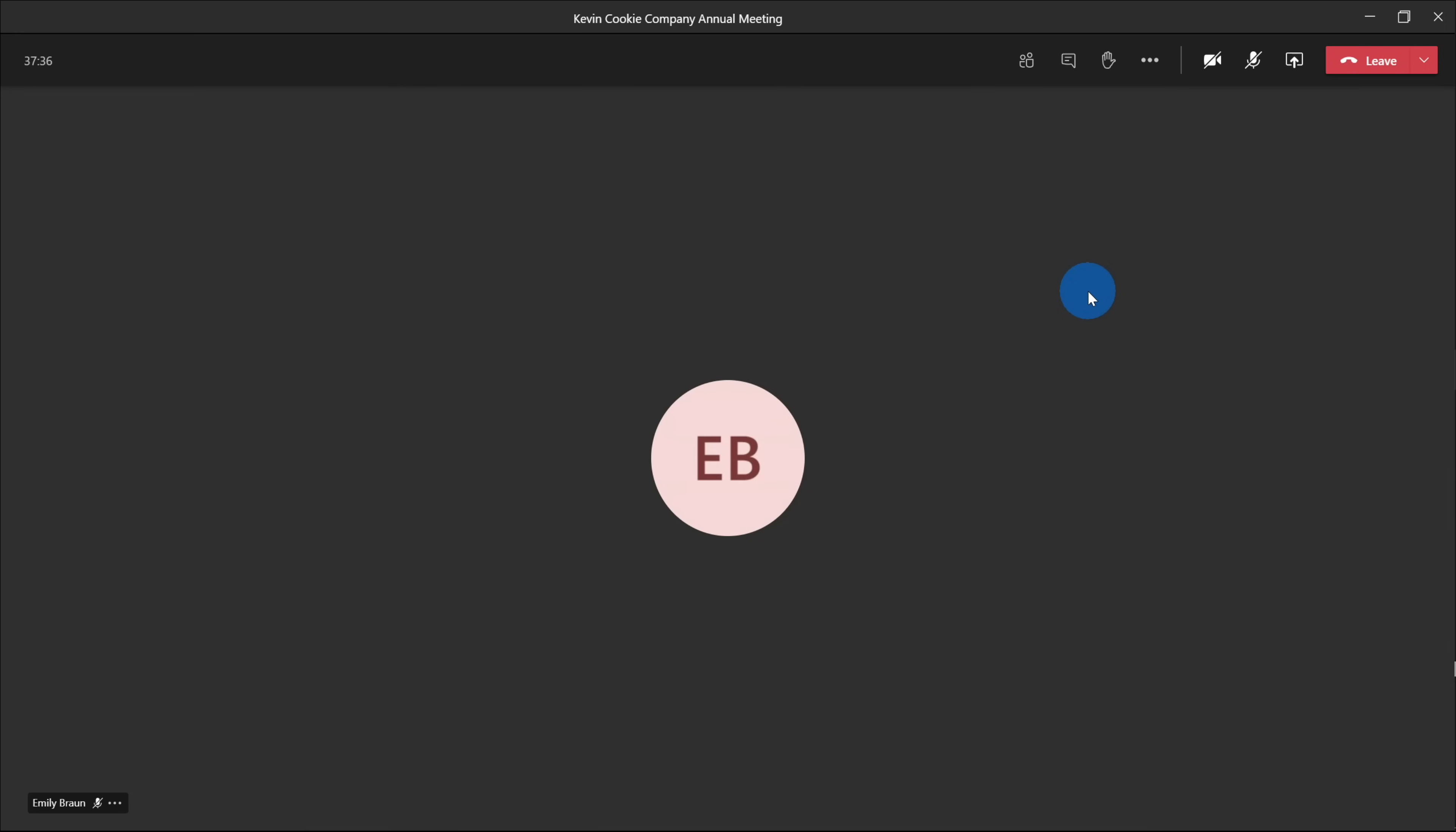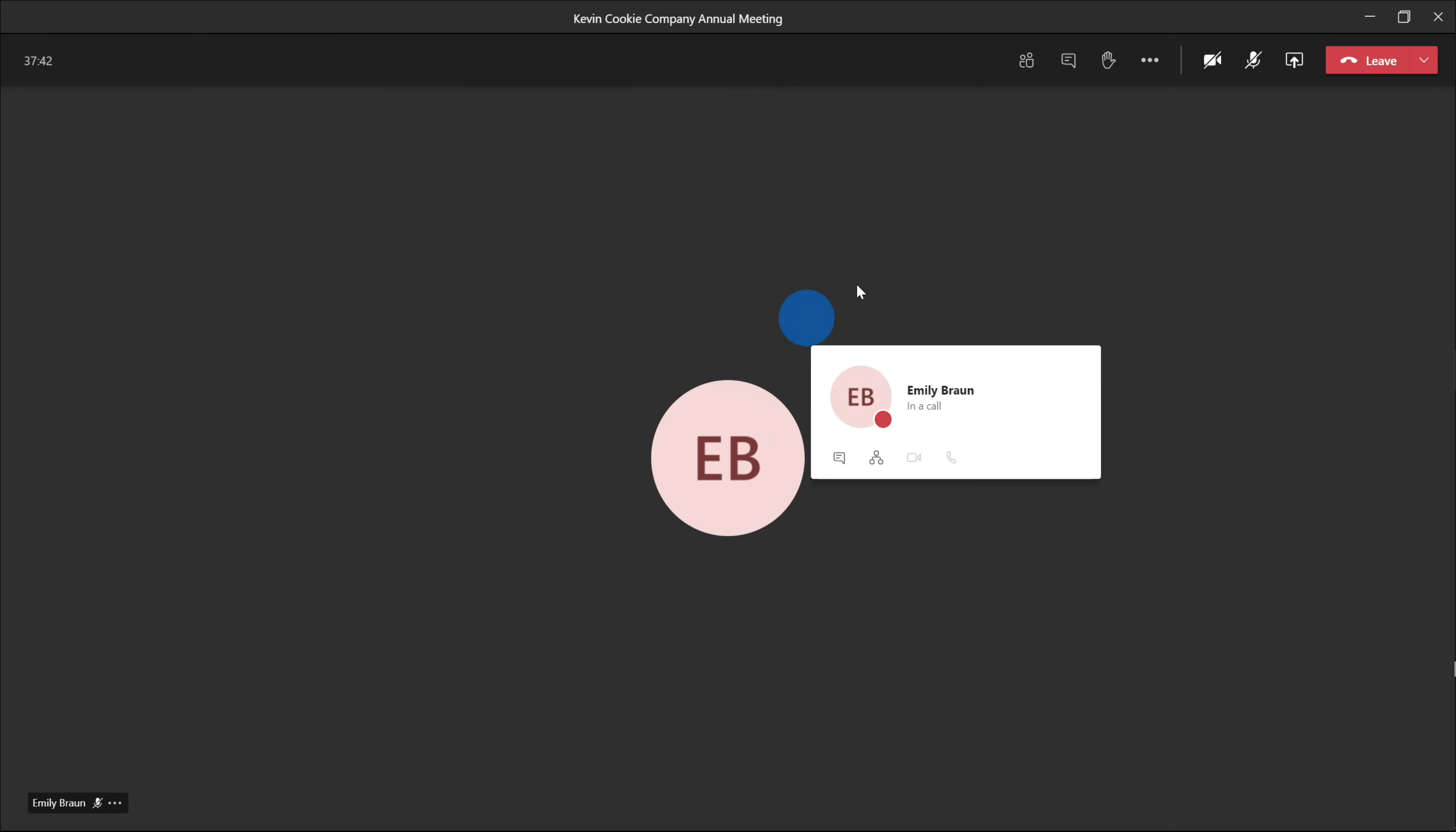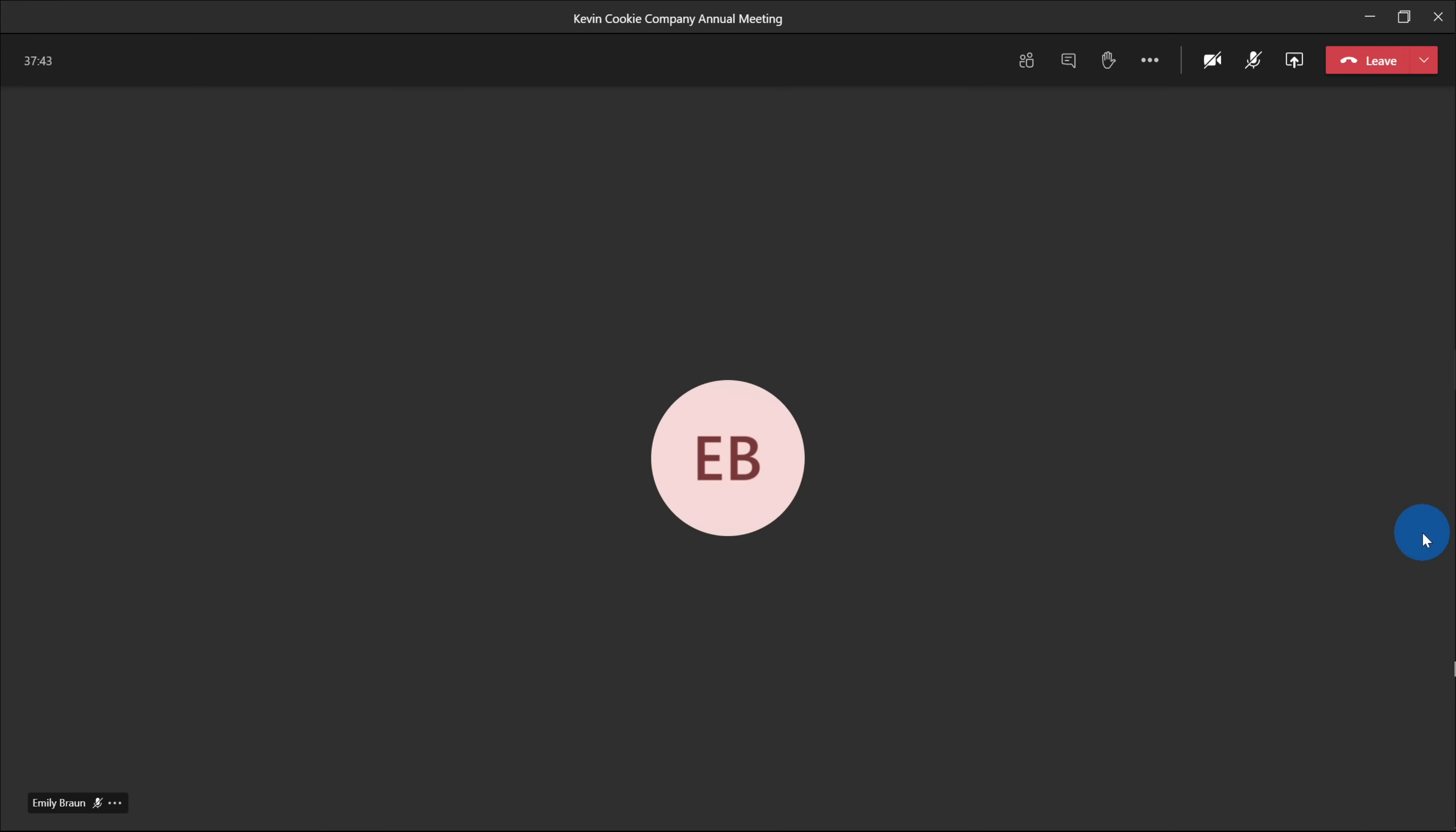Now at this point, you might be thinking, well, Kevin, just invest in a second monitor. You could have Teams on one monitor and you could have the content that you're presenting on another monitor. Well, I only have one monitor. I don't want to get another monitor.